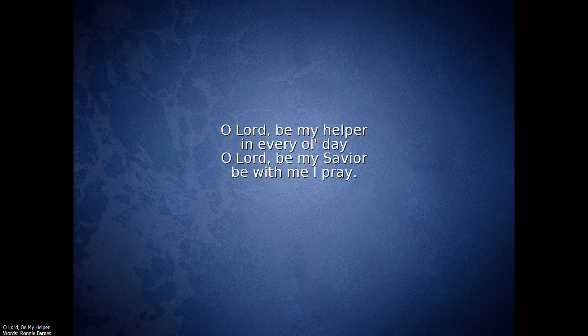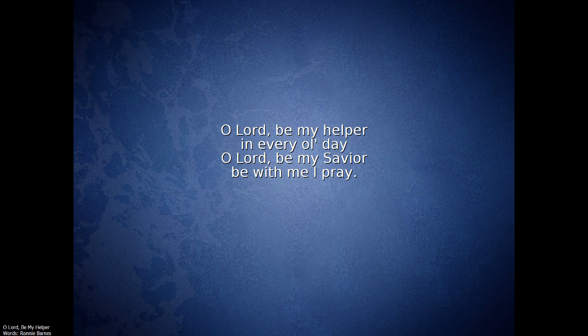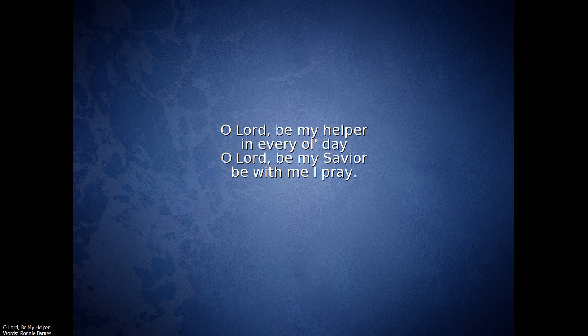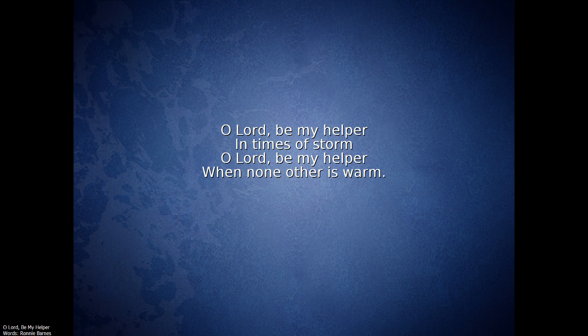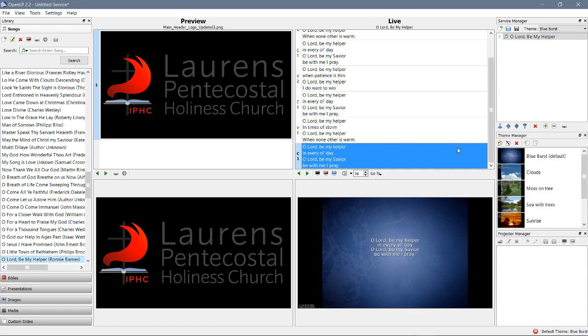There's chorus 1. There's verse 2. And, there's chorus 1. Verse 1. Chorus 1 again. Very good. All right. That is how to add a new song to OpenLP.